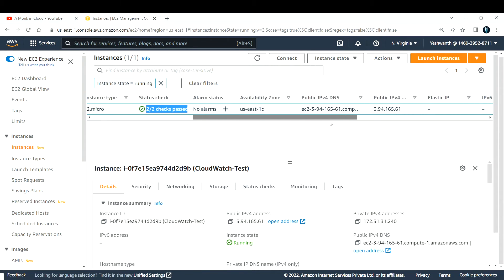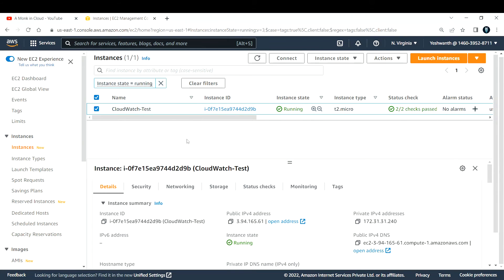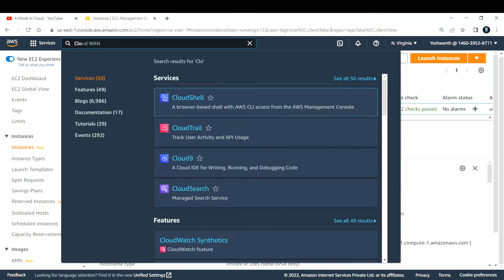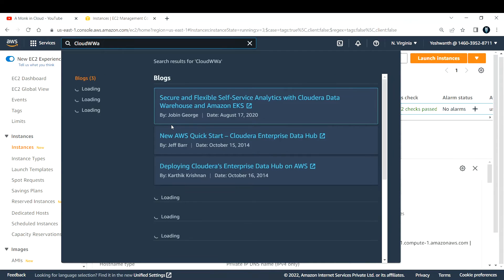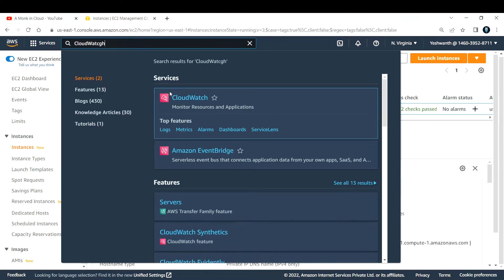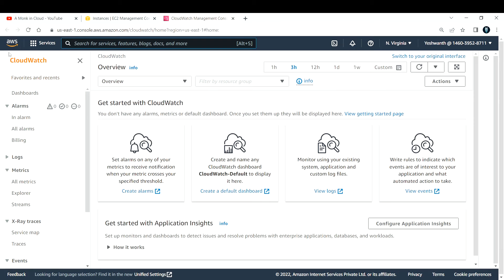Also verify that you have enabled the detailed monitoring. Under monitoring, it should be enabled. If it is disabled, that means your detailed monitoring is off. It is not mandatory but you can try that also. The next thing is to monitor CPU utilization of this particular EC2 instance with CloudWatch. Let me type in CloudWatch and open it. Now we are in the CloudWatch dashboard — this is basically how it looks.